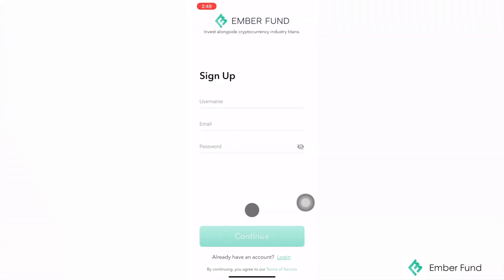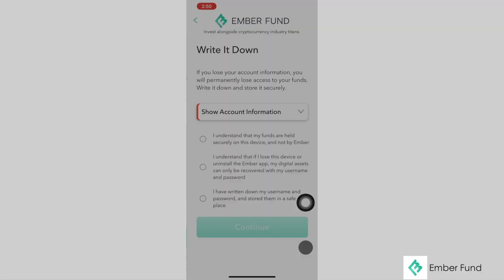To begin, after installing EmberFun on the App Store or Play Store, you will see this screen when opening the app. You will be prompted to create a username, email, and password for your account.